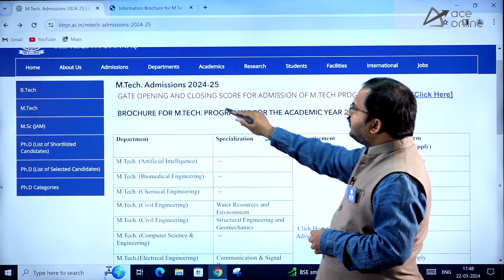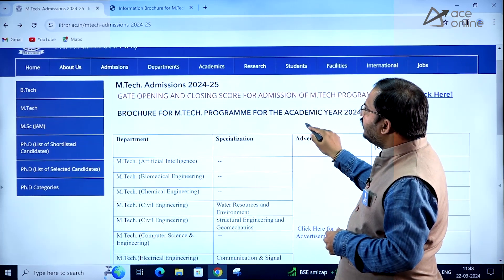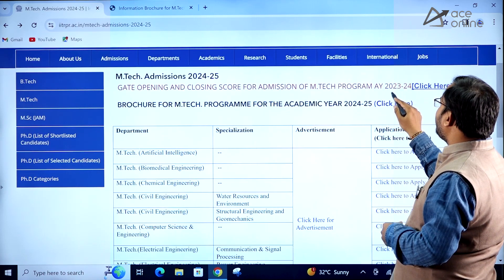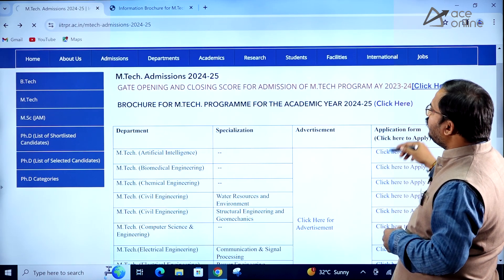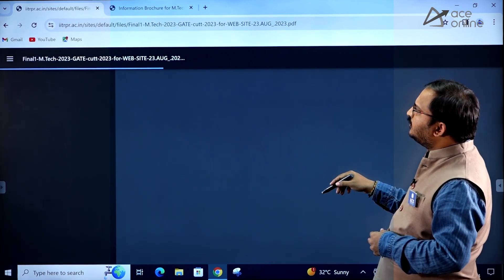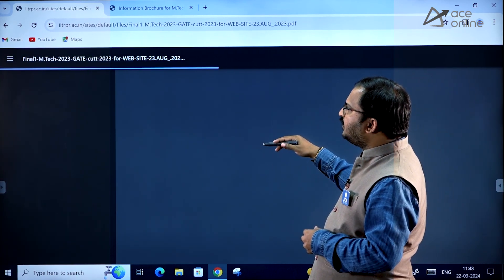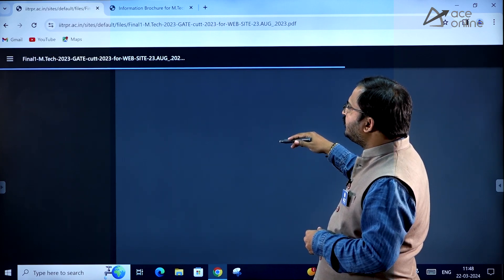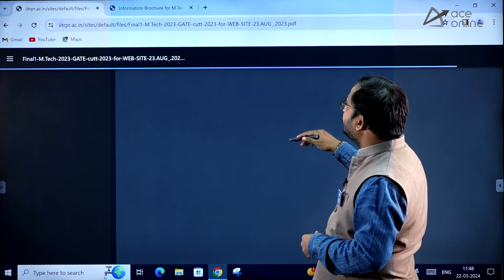On the website you can see EmTech Admissions 2024-2025. You can also get the opening and closing scores for admission of the EmTech program for academic year 2023-2024. If you click there, you can see the cutoffs of last year for various departments, which are clearly mentioned.